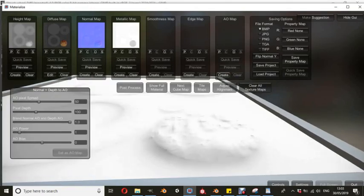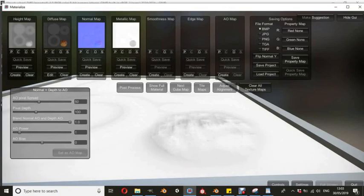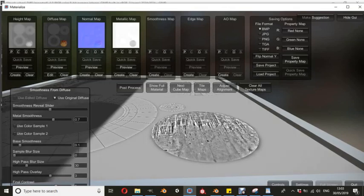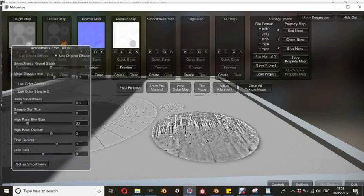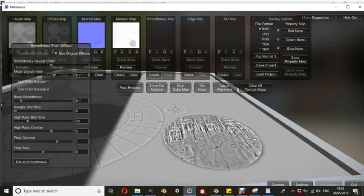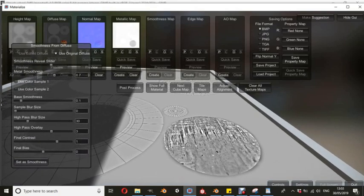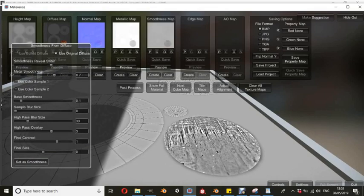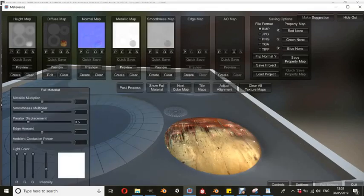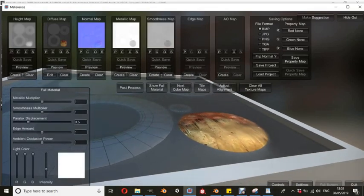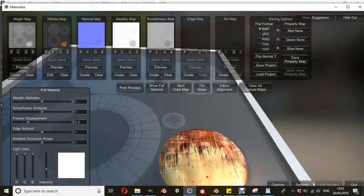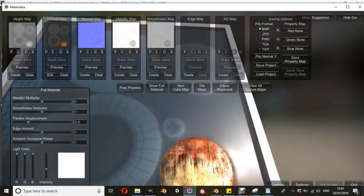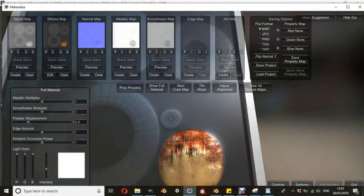Now the AO map that I was making here is actually for the Unity game engine, so you don't need to worry about that. We only need to worry about diffuse, height, normal, metallic and smoothness. So I'm going to create a smoothness map now. And this here, we'll just leave these on defaults. You can have a play around or you can just leave them on defaults. I'm just going to hit set as smooth map. And now if we go to show full material,